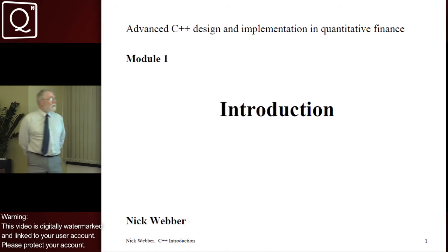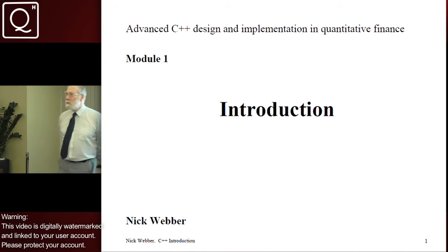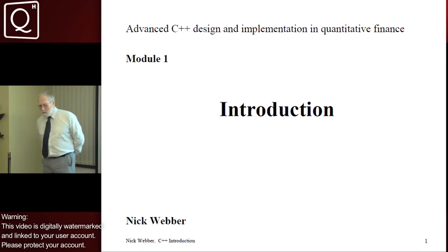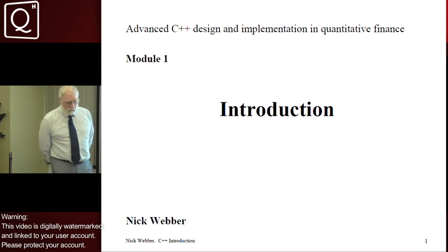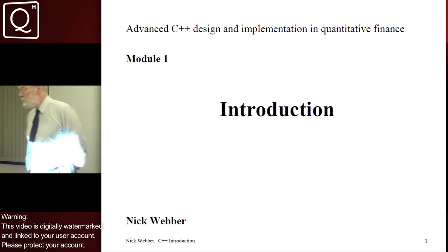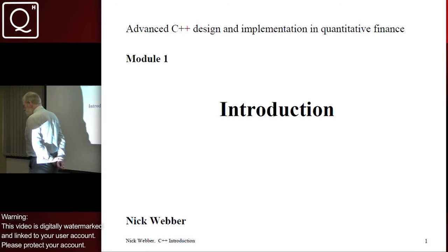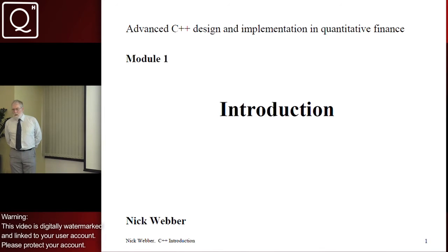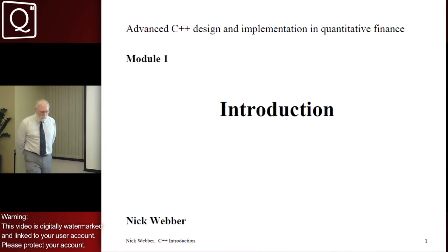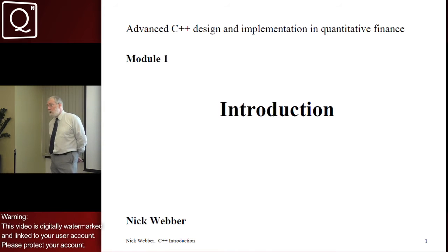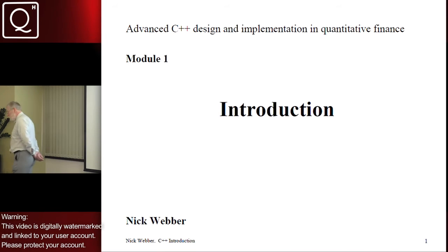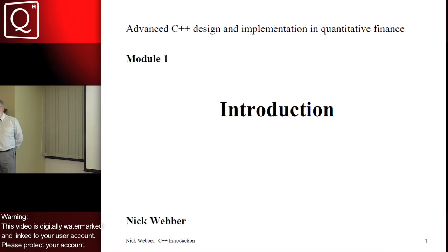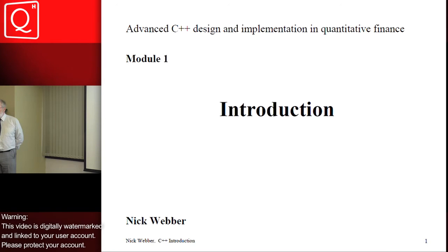Welcome to the C++ Advanced Design and Implementation in Quantitative Finance course. This is a course of 10 modules. The aim is to cover many of the main design and implementation techniques that you need in implementing quantitative systems in finance. I'm going to focus specifically on two numerical methods: simulation and lattice methods. We'll build up towards the end a rather powerful set of applications that can be adapted and extended to fulfil a variety of needs.